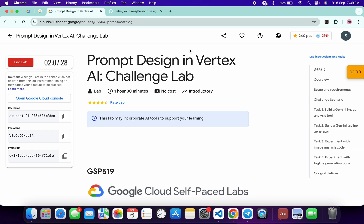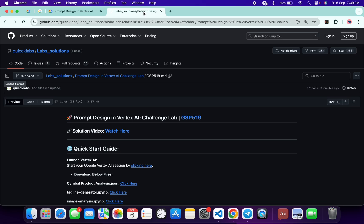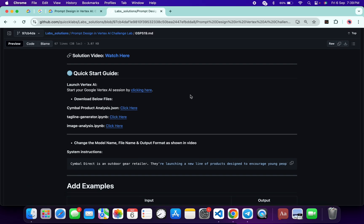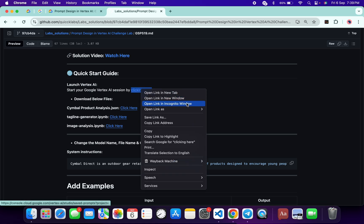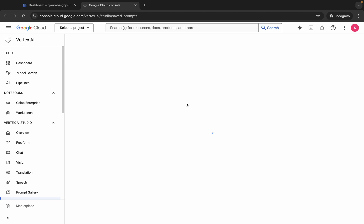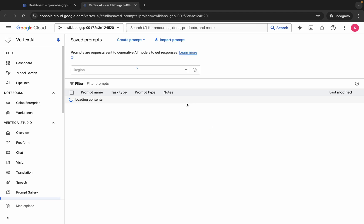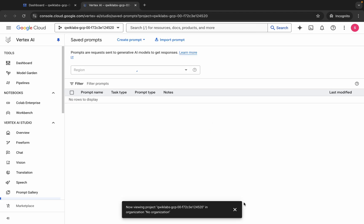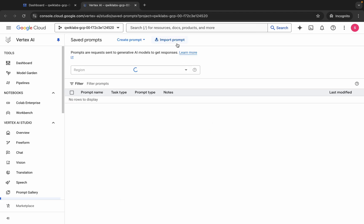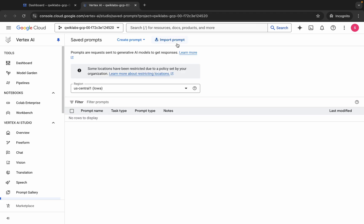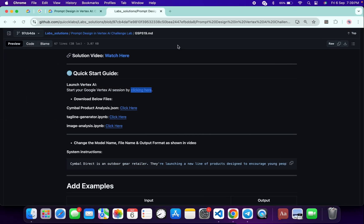Once done with that, in the description box of this video I will share one GitHub link. Click on that link. Now first of all, open this link in an incognito window, just like this. Wait for a second — okay, it's done.